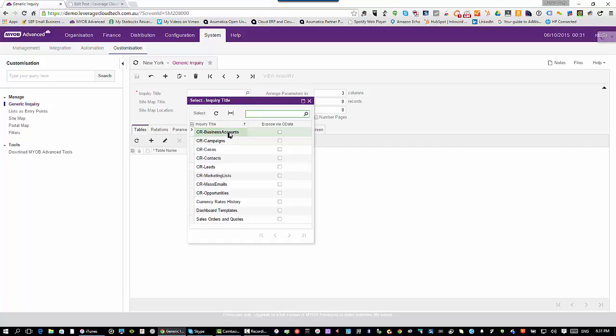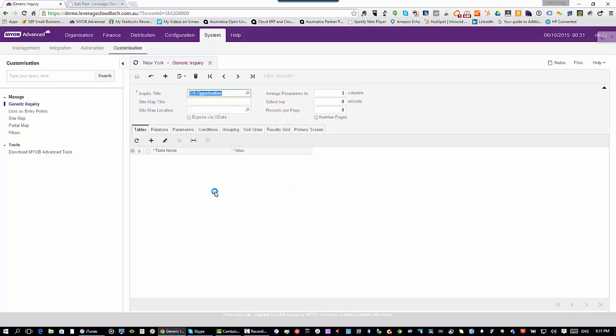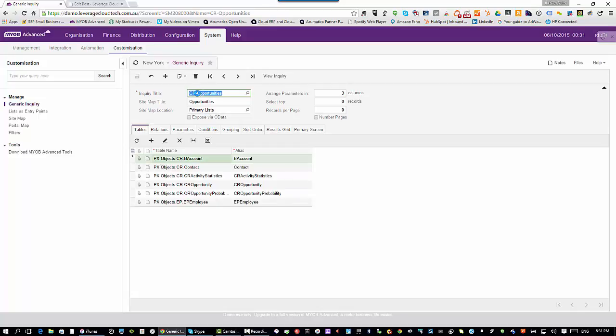Here's some I've created earlier. You can see we have all these different generic inquiries. For example, let's say I have a generic inquiry which shows me all of the opportunities that are in the system. I'm just going to select that from my list here. This is coming from our CRM side of the application.